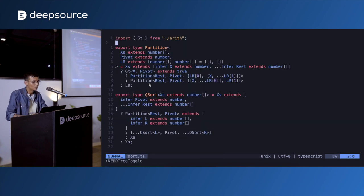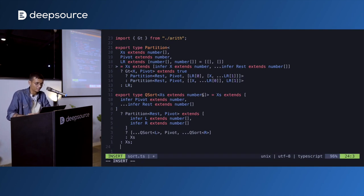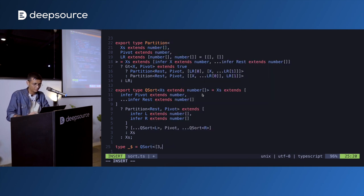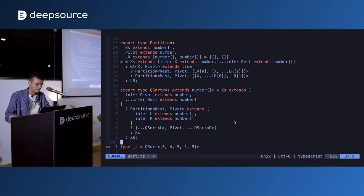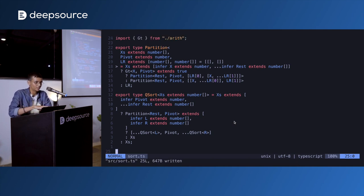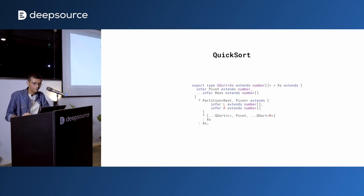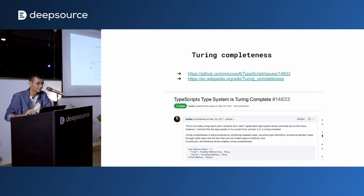Demo of TypeScript quicksort: QuickSort<[3, 4, 5, 1, 9]> gives [1, 3, 4, 5, 9] — sorted correctly. The code is on GitHub, link available at the end of the talk. So where does it stop? We can calculate Fibonacci numbers, do integer arithmetic, and sort arrays. Turns out there's no ceiling, because the type system is Turing-complete.